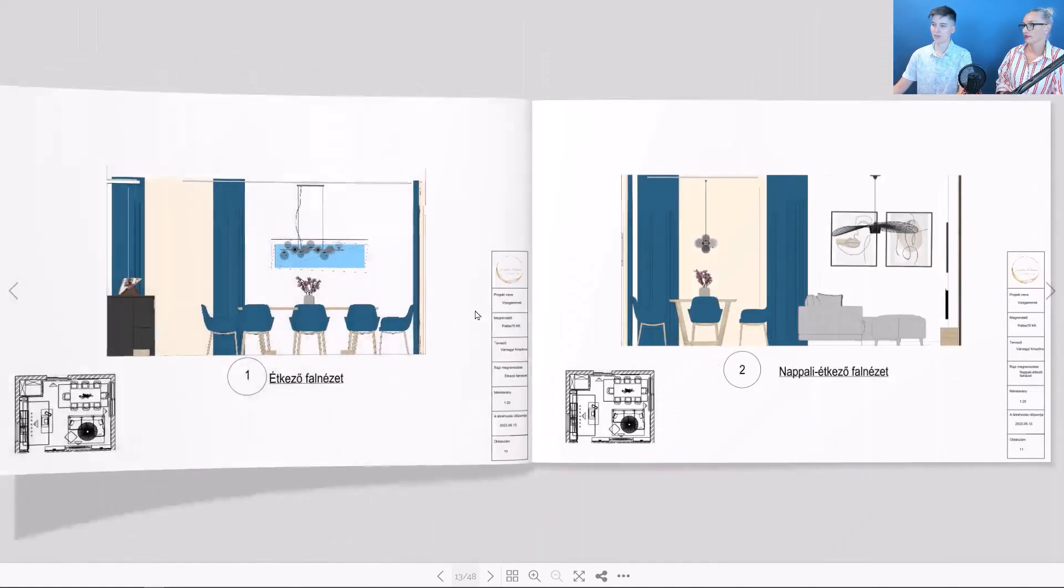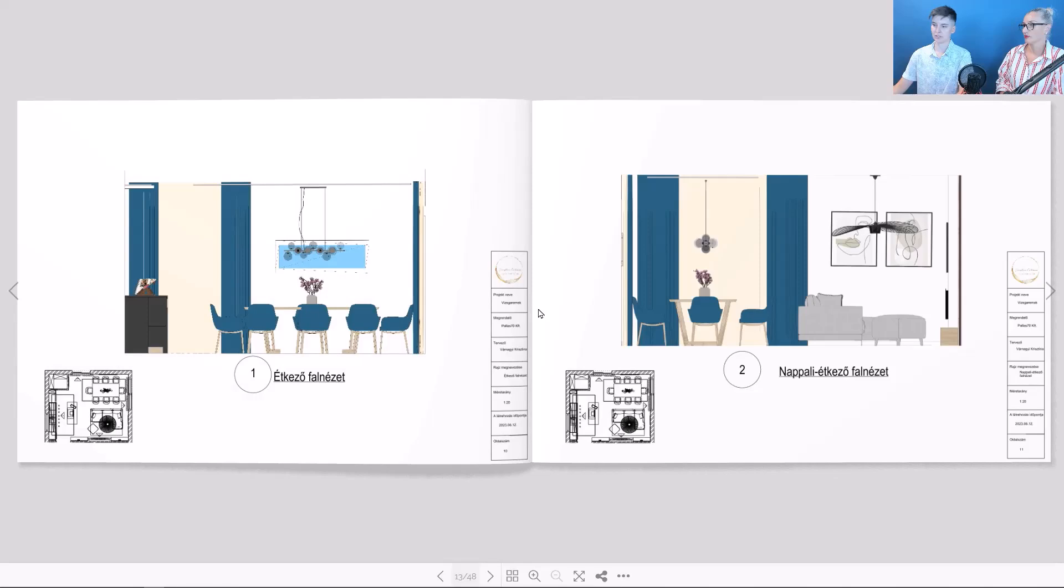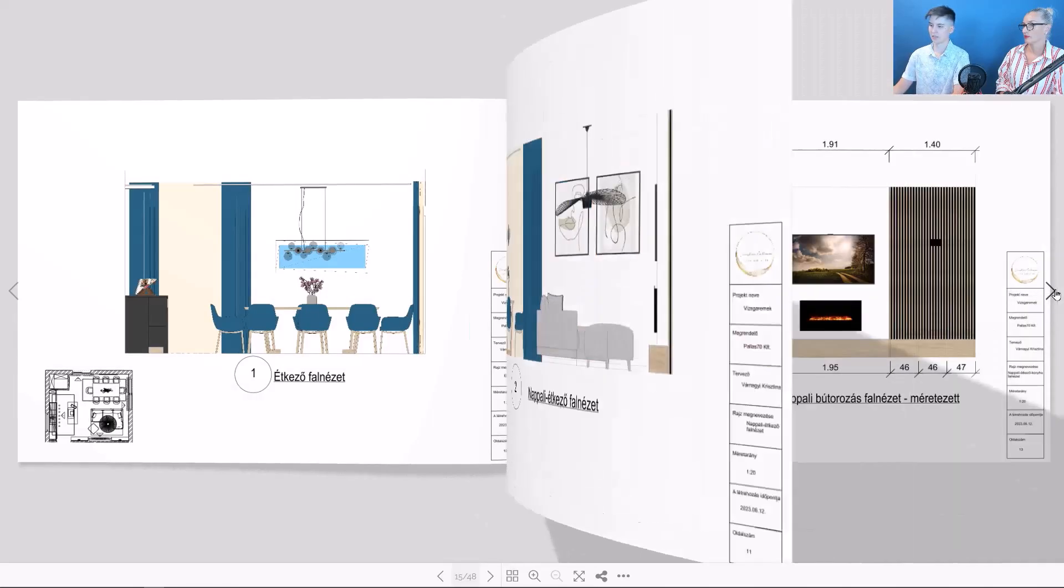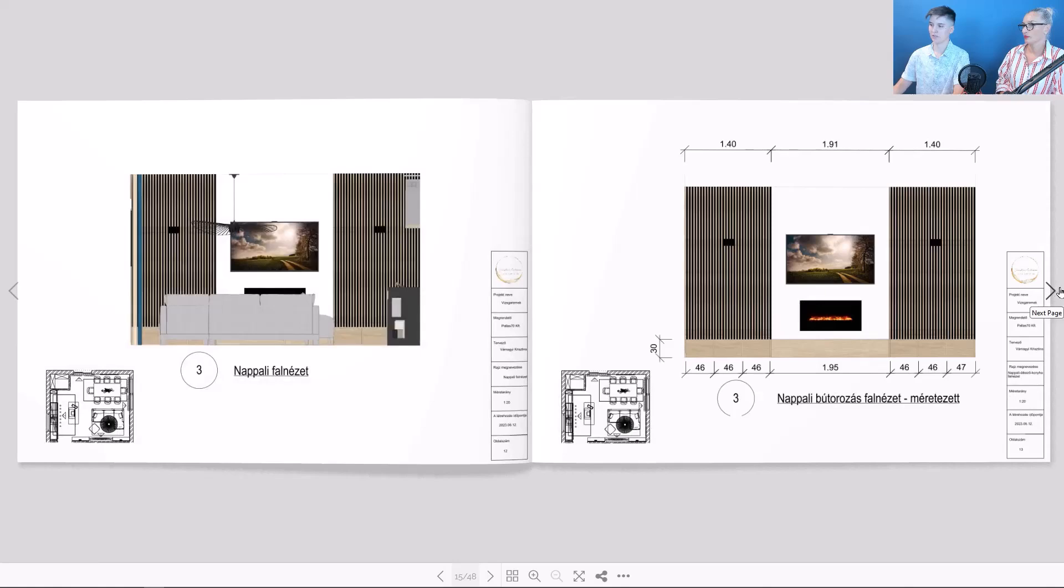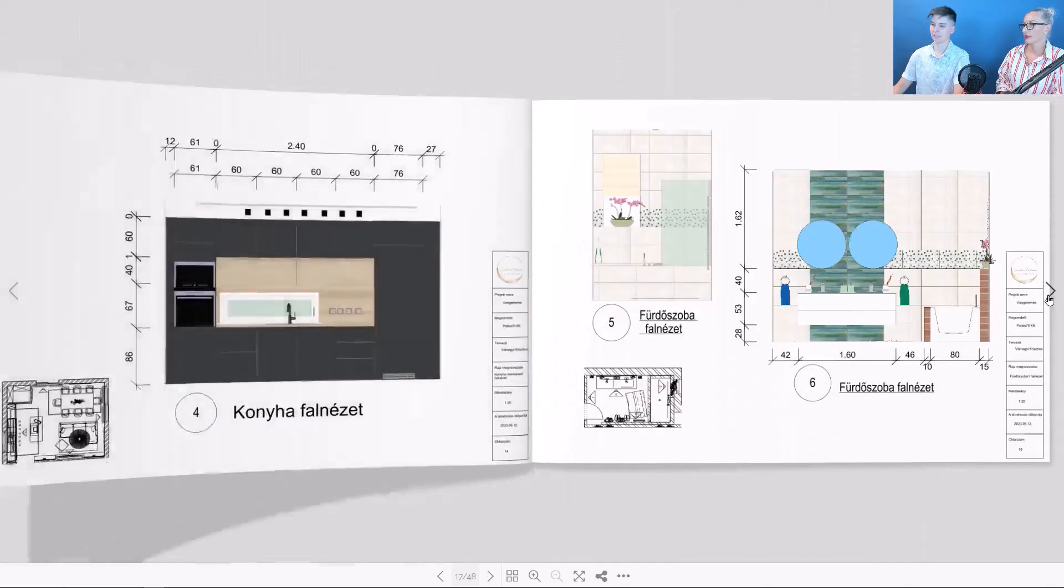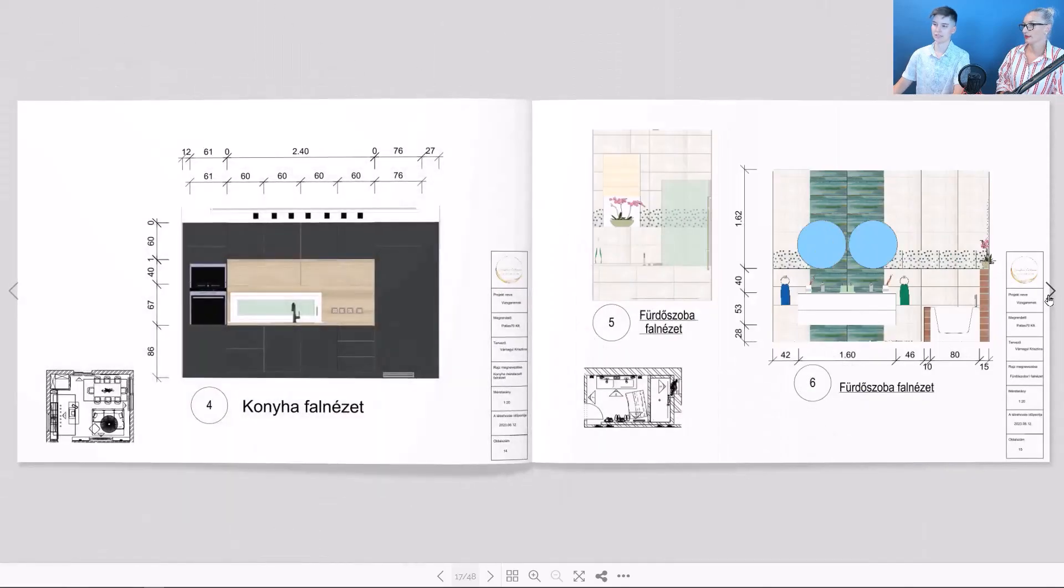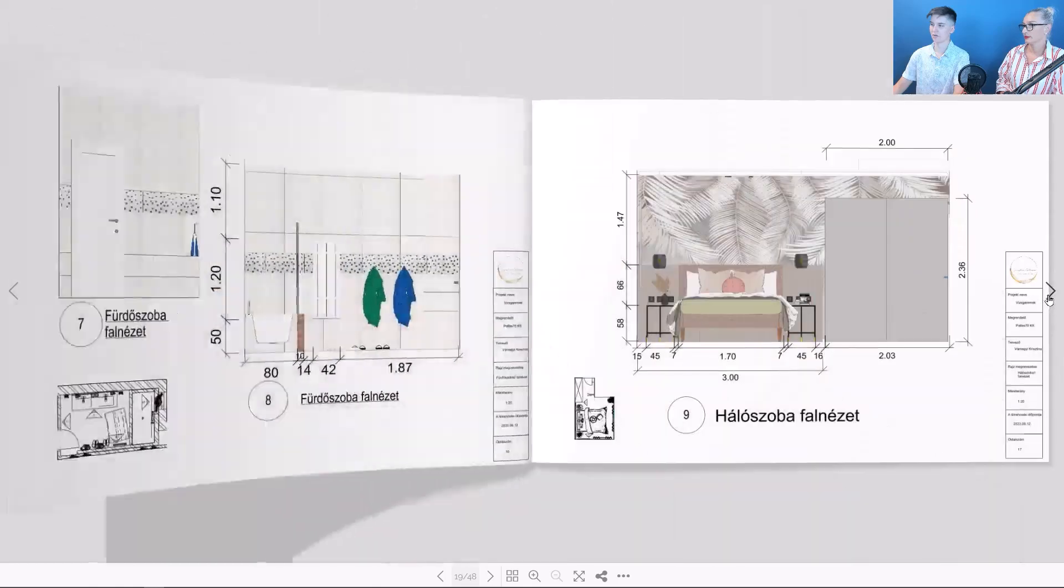And now we reached the wall views, which are easier to interpret because the relevant section of the floor plan is included and the wall views are numbered.